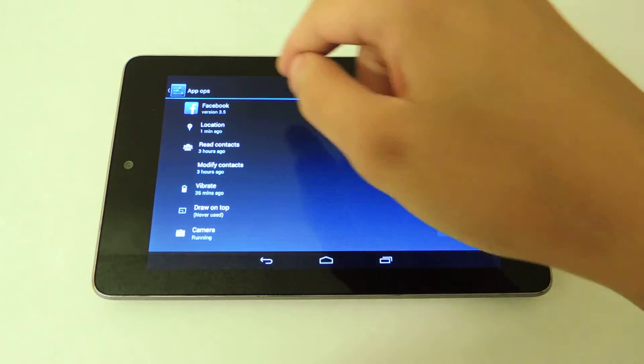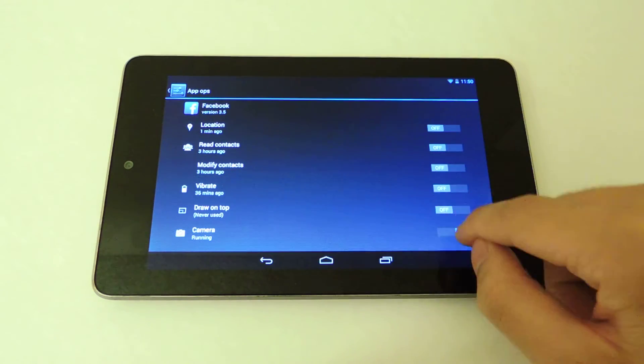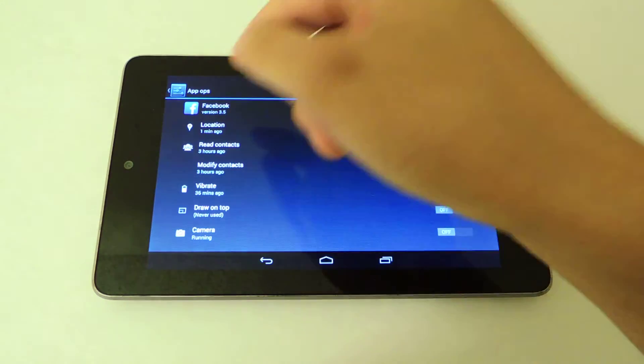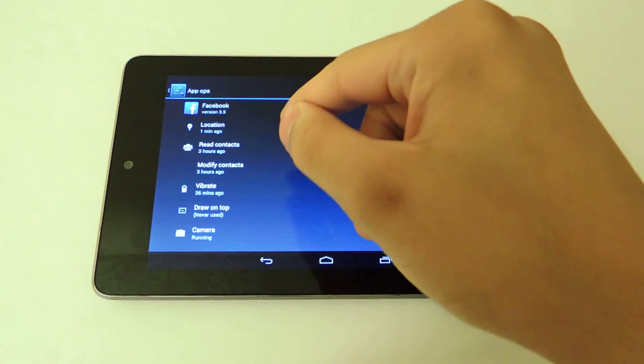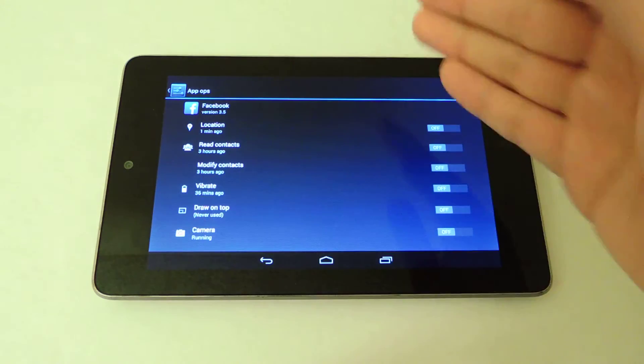Facebook will no longer have access to my location, my contacts, or just anything really.